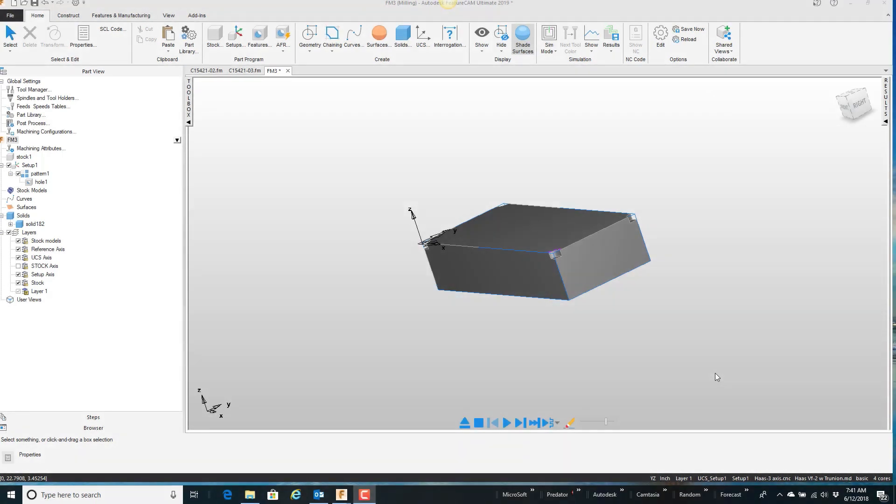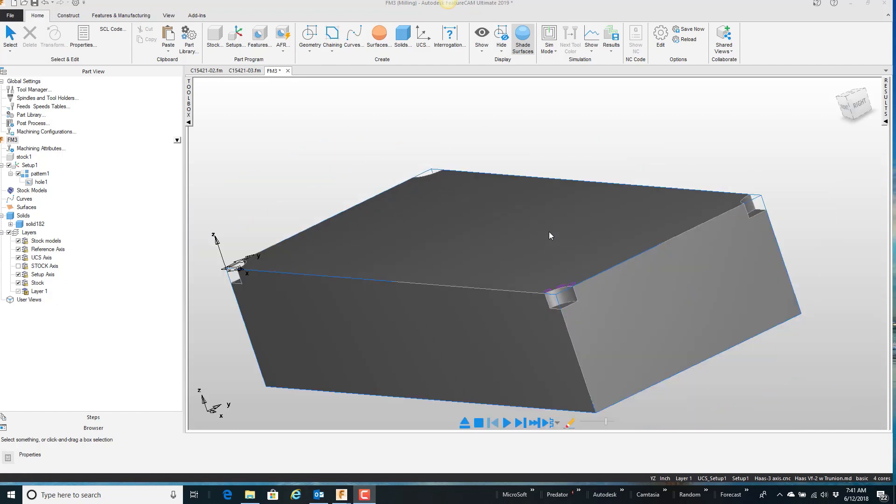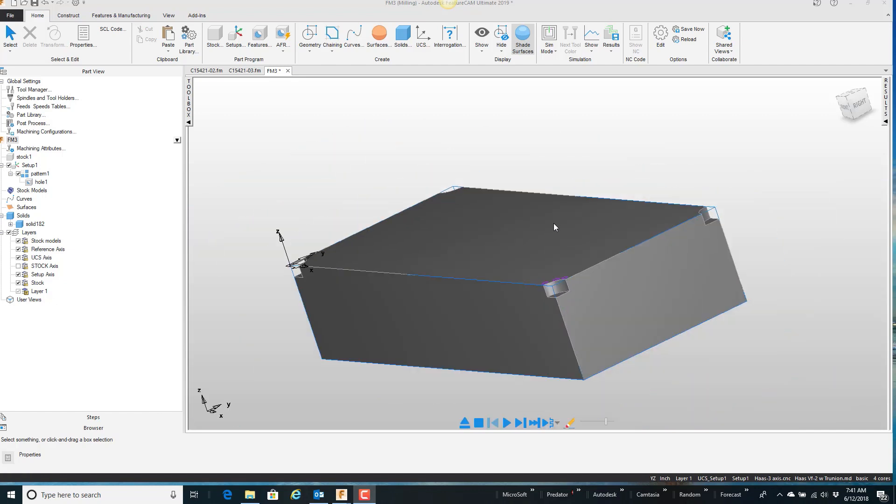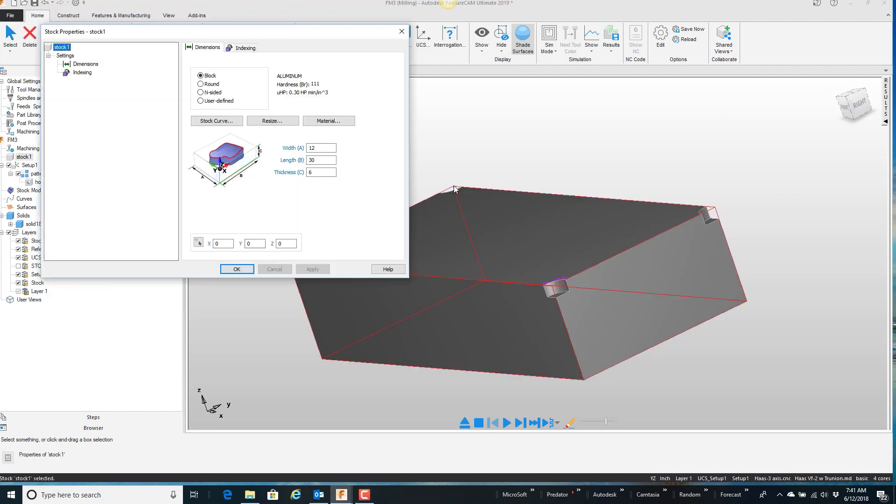In this video I want to talk about a couple of the dynamic mouse gestures that you can help control viewing the part. So here on the screen I have this part. It's actually fairly large. If I double click the stock, open up the stock properties here, you can see it's 30 inches long by 12 inches wide.